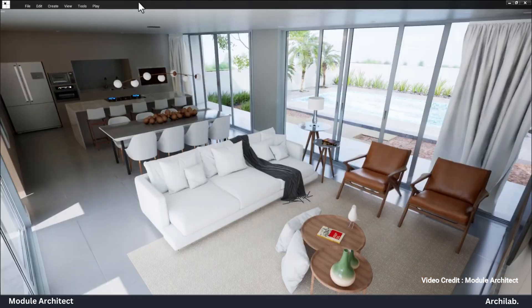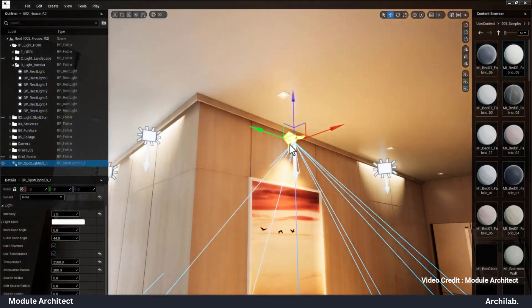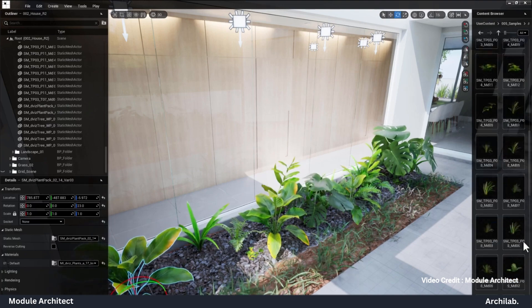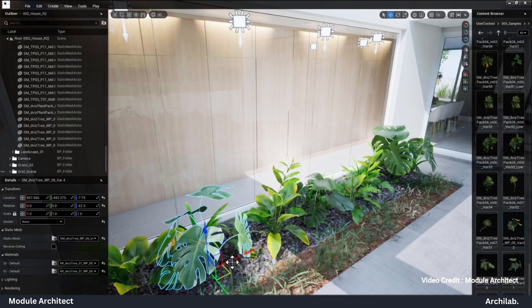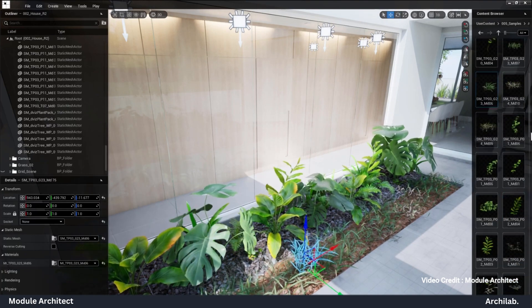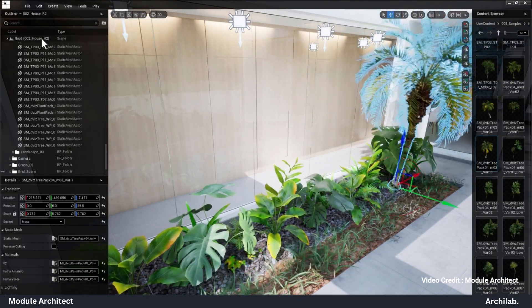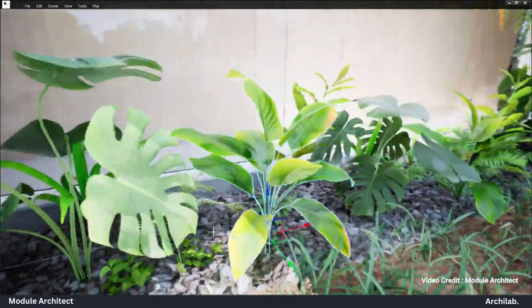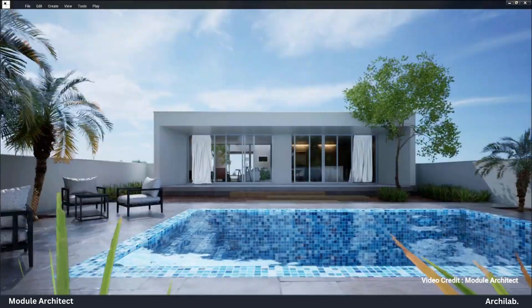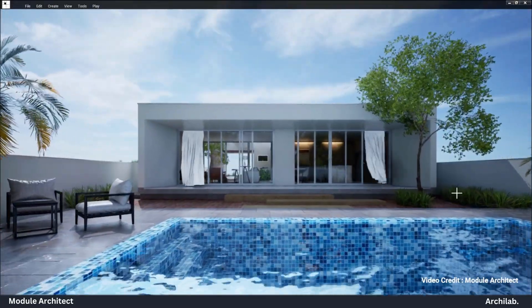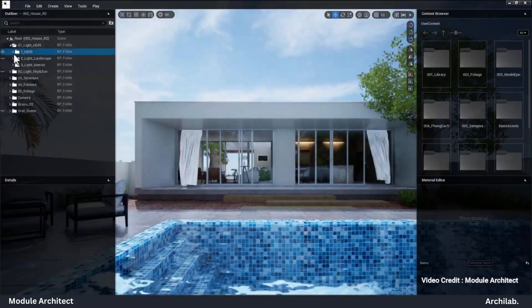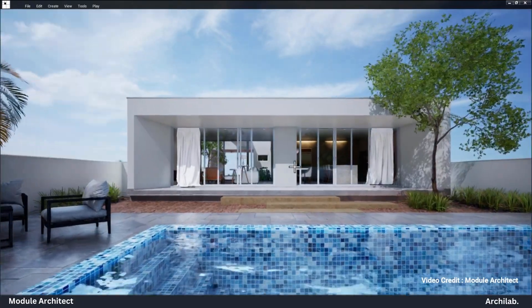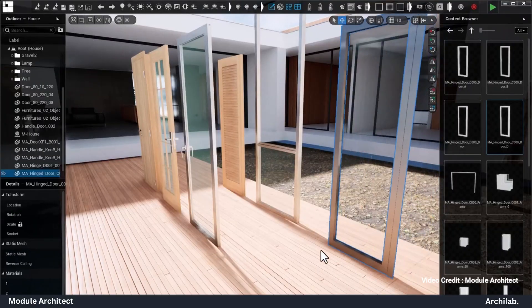One of its standout features: real-time editing and interaction capabilities. This means you can adjust layouts, materials, facades and more instantly, so clients can see their vision taking shape in front of them, facilitating a more collaborative and engaging design process.